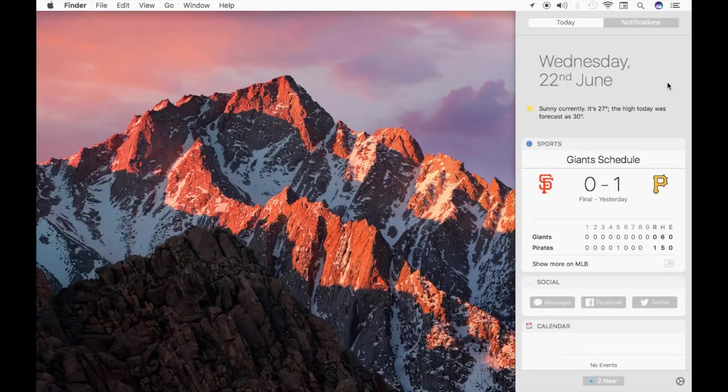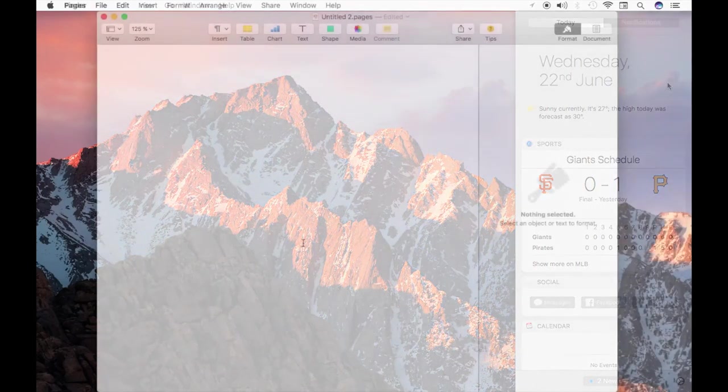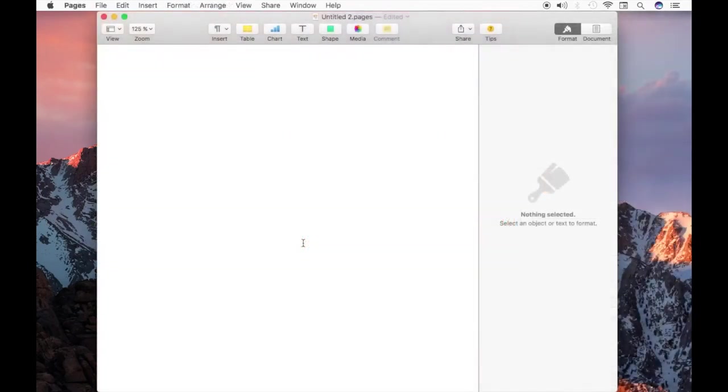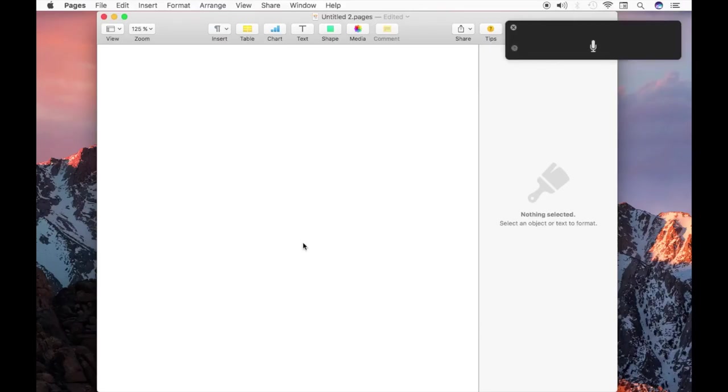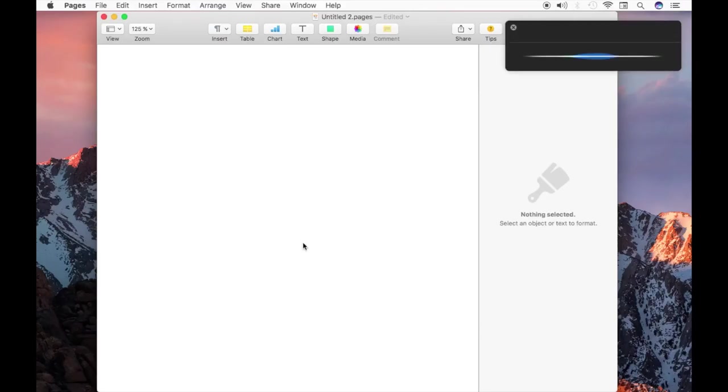What I think is really useful about Siri is that it's a little pop-up window that you can interact with no matter which app you're currently using. It's not like on the iPhone where when you start talking to Siri, you have to stop everything else that you're doing.